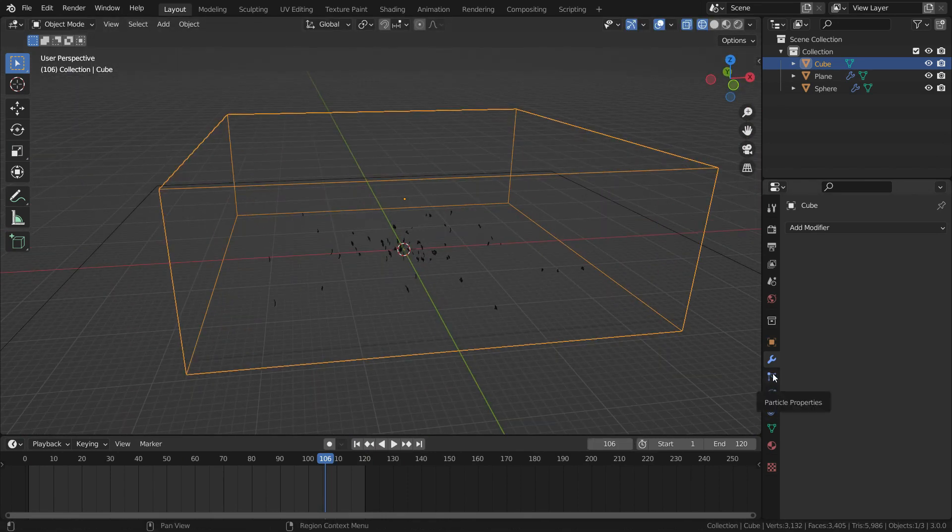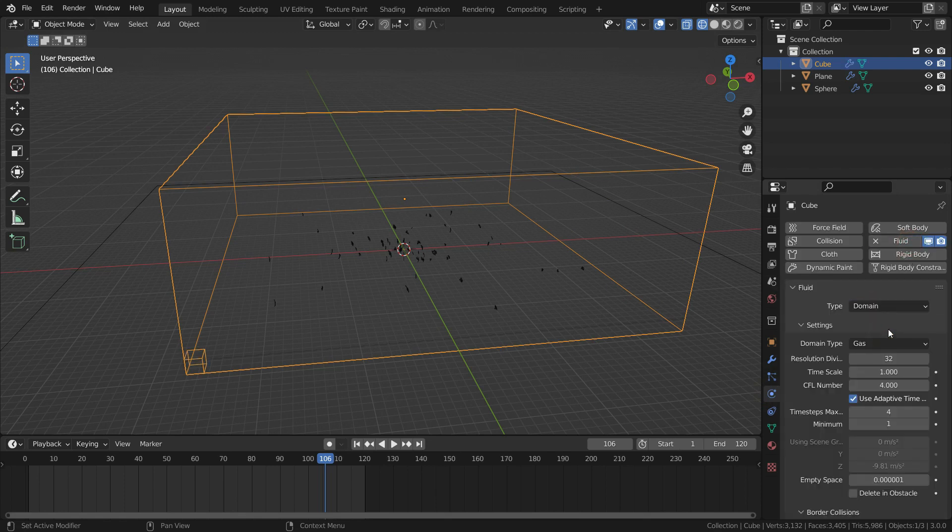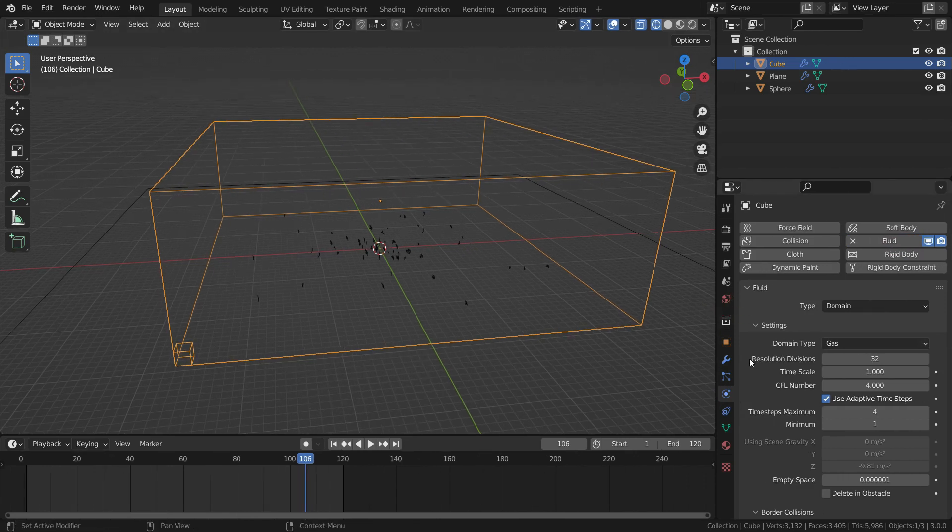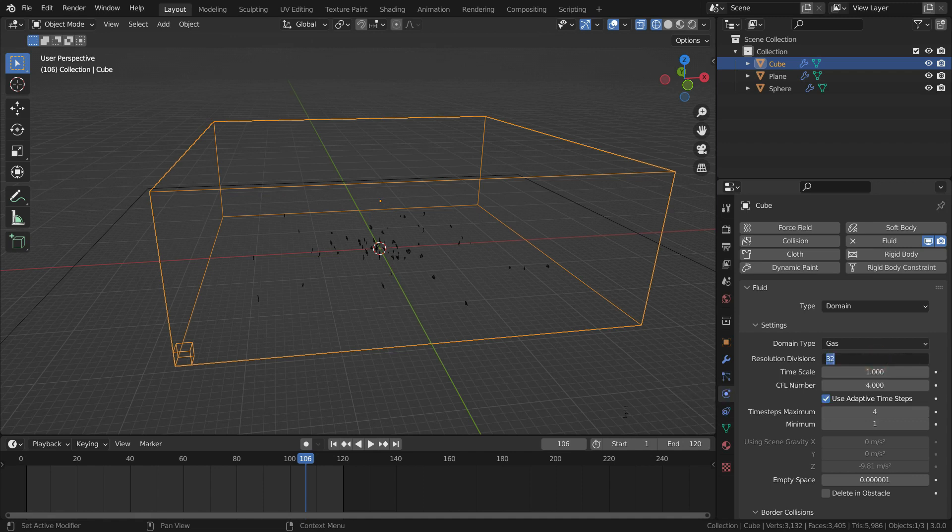Scale up the cube so that it contains all particles. Click on the physics tab and add fluid. Switch the fluid type to domain. Domain type will be gas. Resolution value controls how quality the fire and smoke will look. The higher you set this value, the better it will look, but the longer it will take to bake. Let's set the resolution to 128.